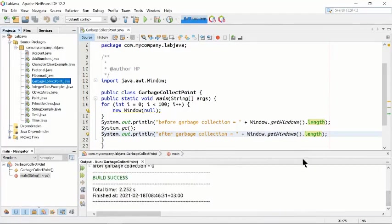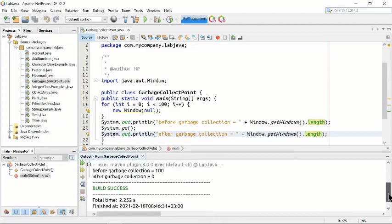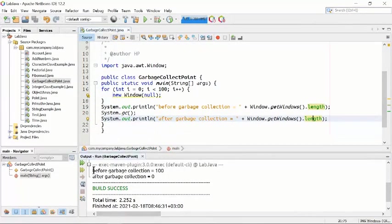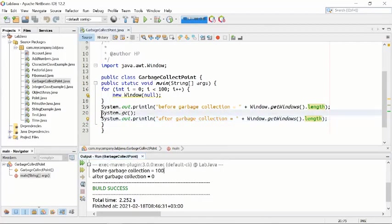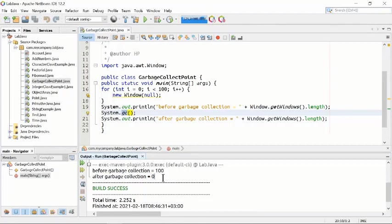You can see that before garbage collection, we had an object with a length of 100. After running line 20 — System.gc() — we removed that garbage object. After garbage collection, the length of the object is zero, because the object has been recycled, cleaned up, and removed. This is how garbage collection works.